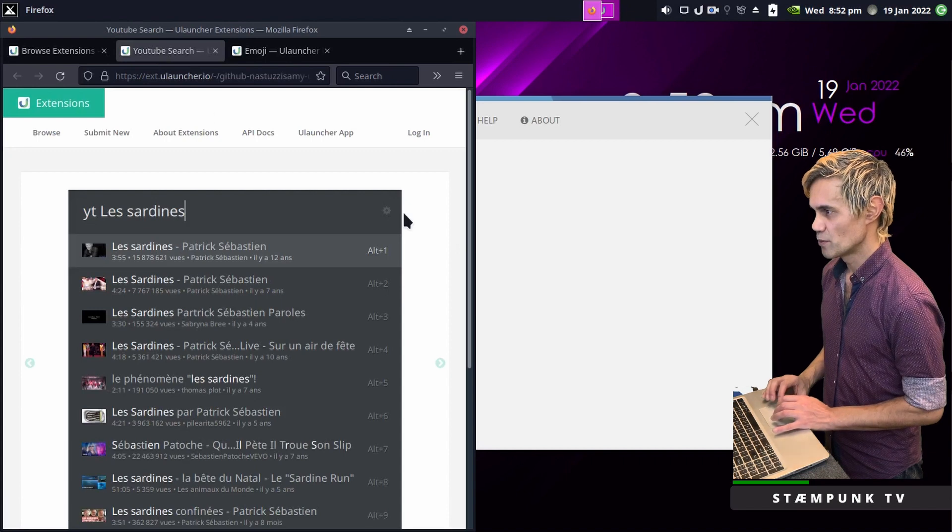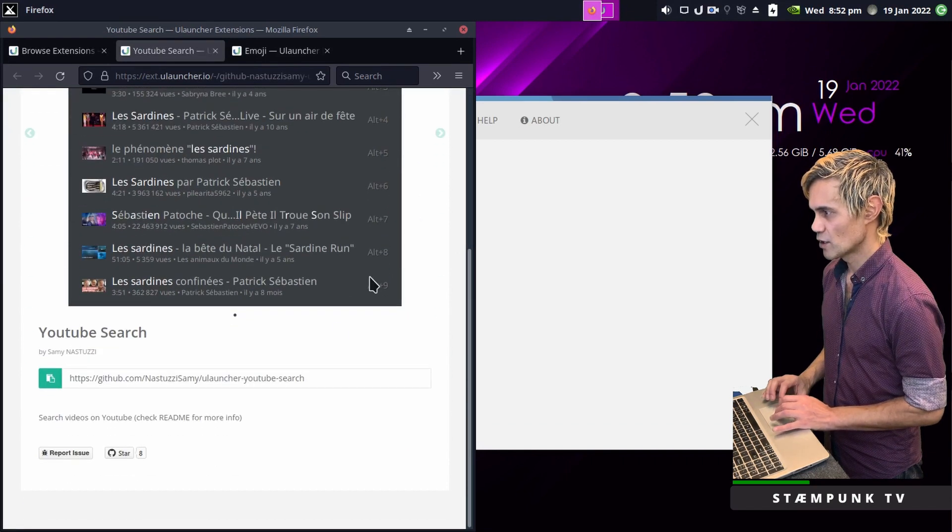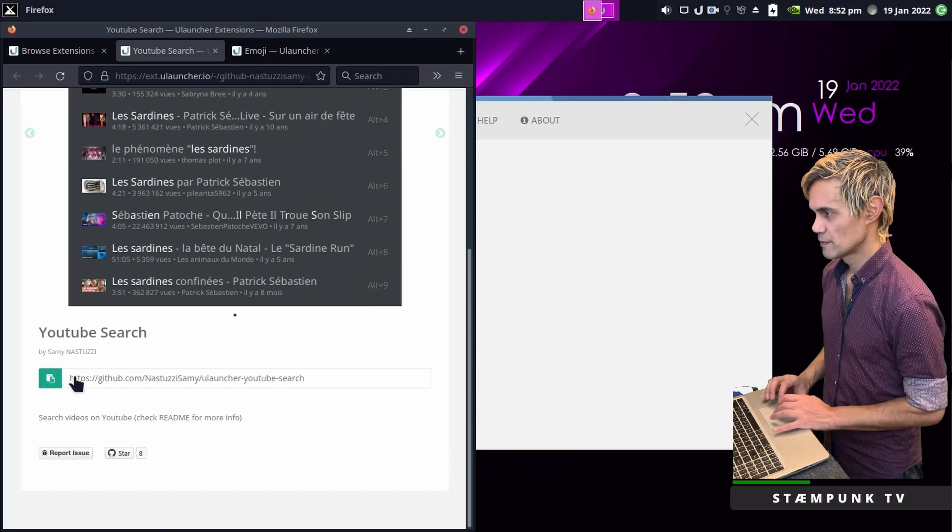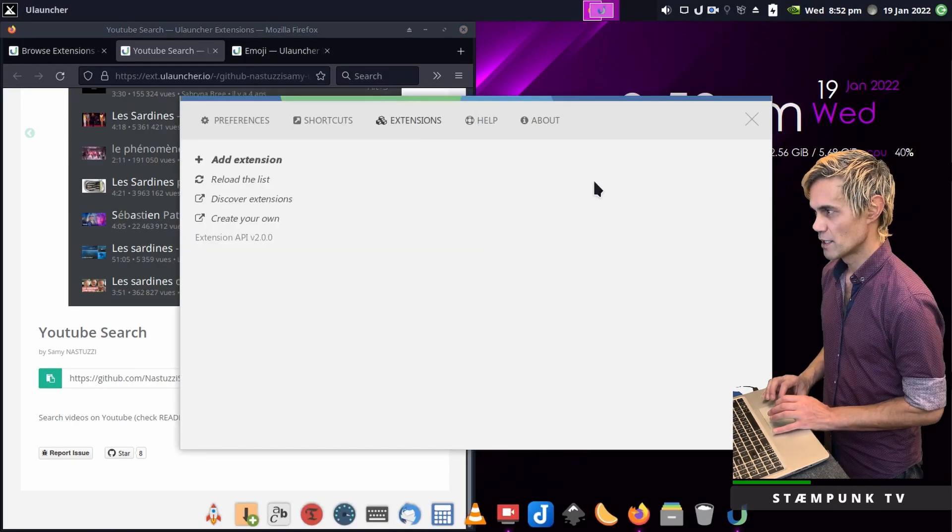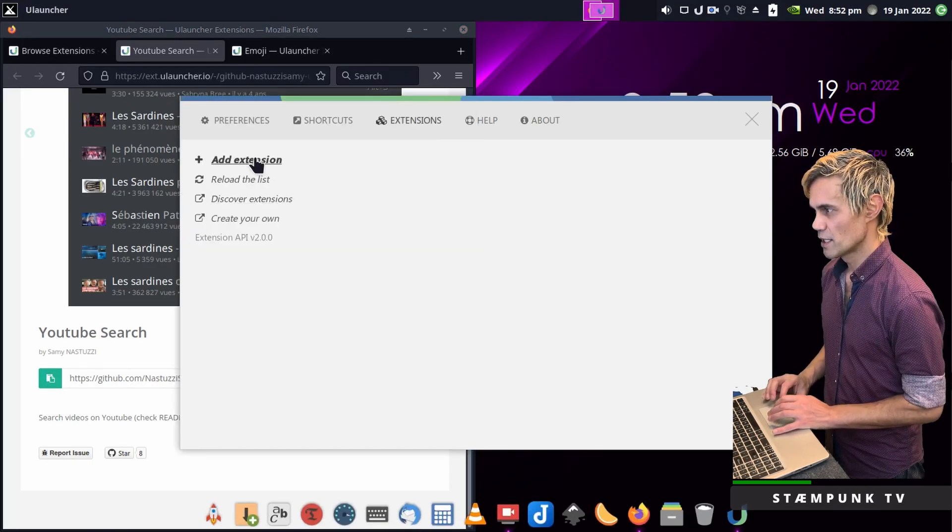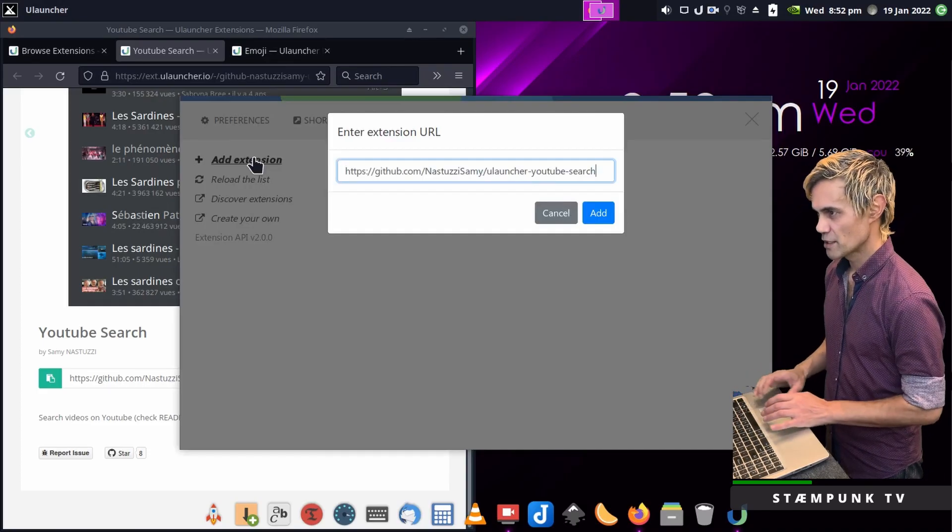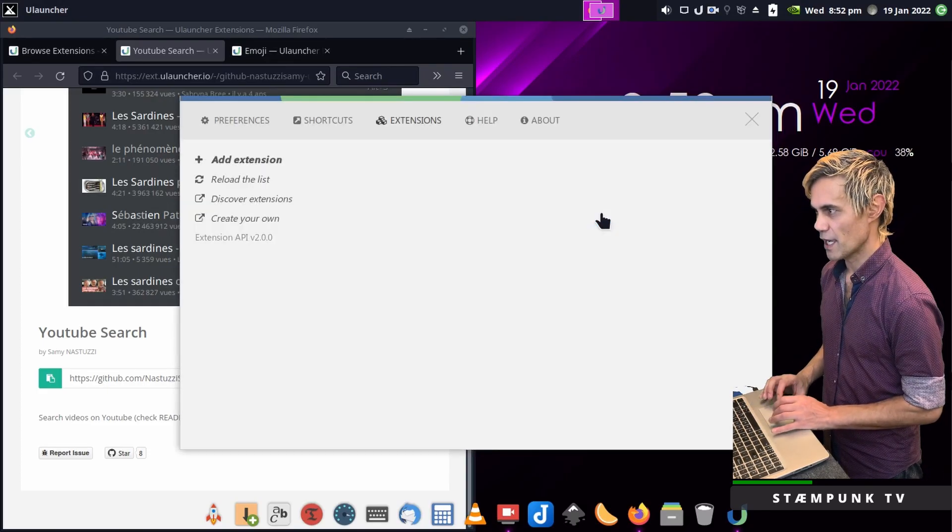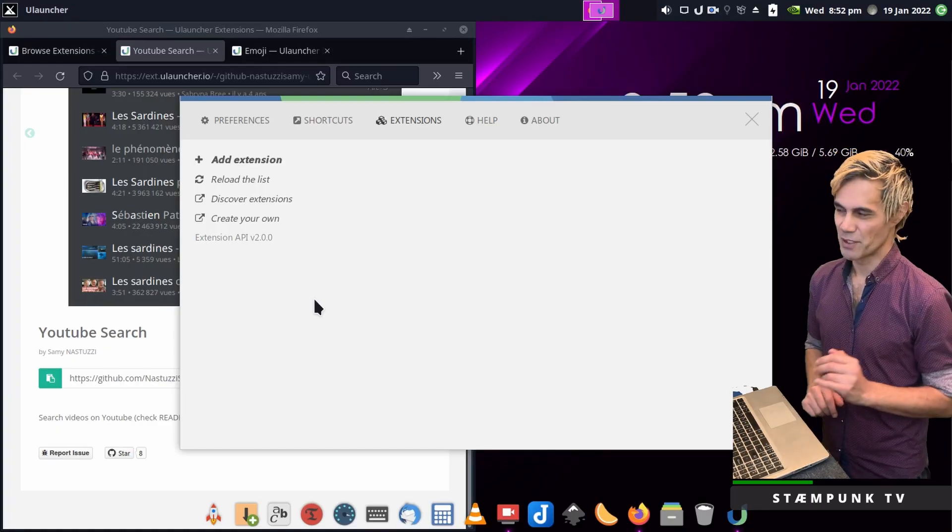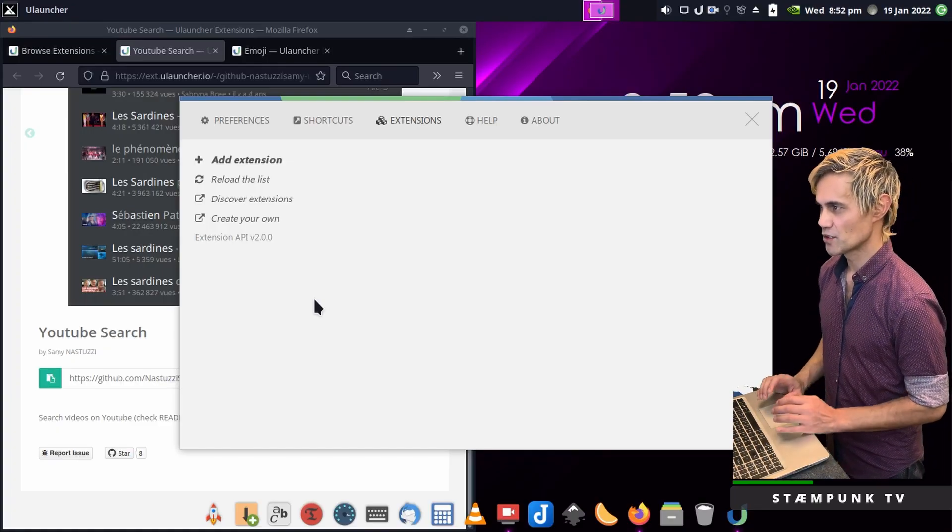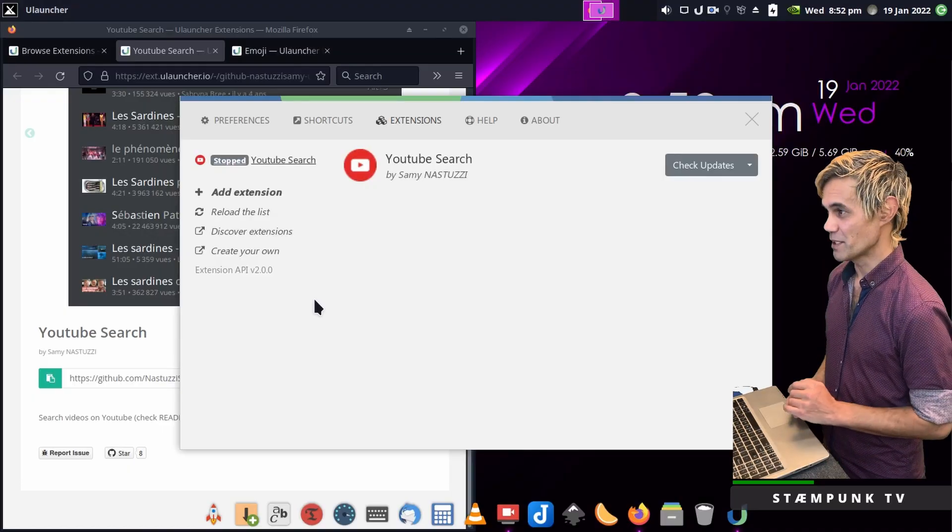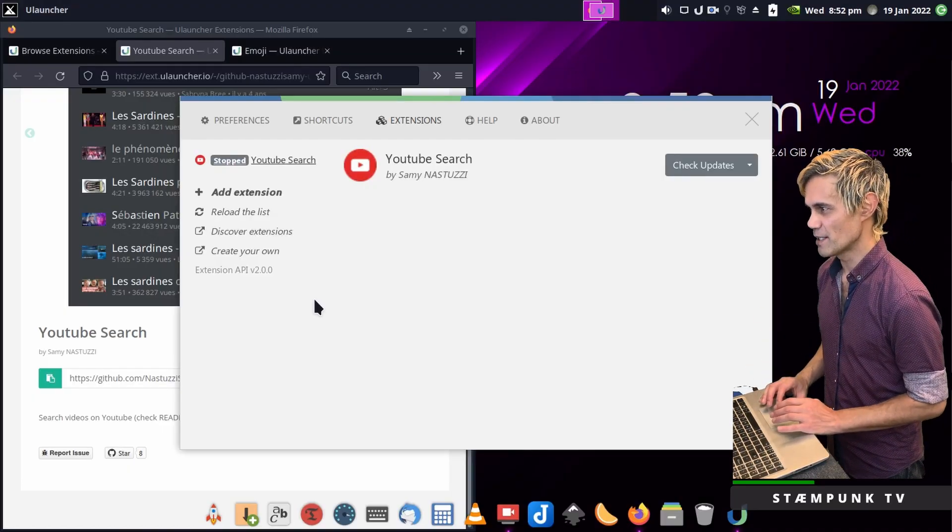I'll go to the YouTube search page and copy this link, then go into the preferences for ULauncher, click add extension, paste that link and click add. This will take about a minute to install. Oh there it goes, it's already loaded.